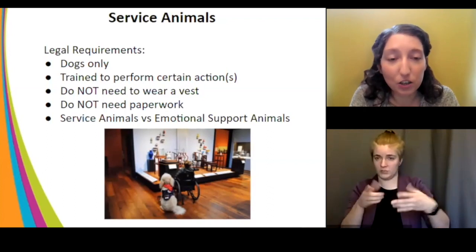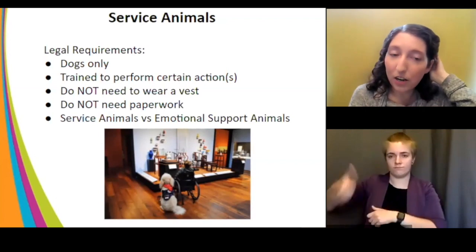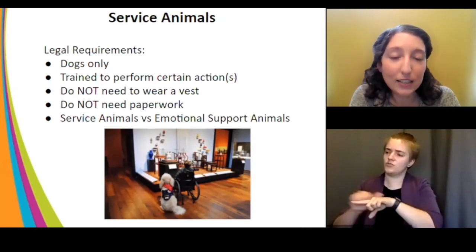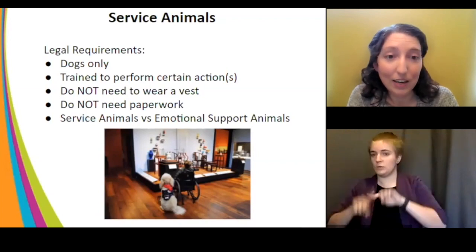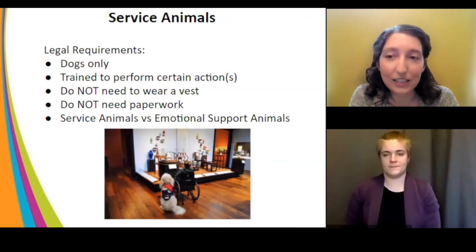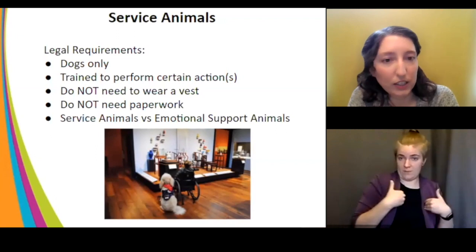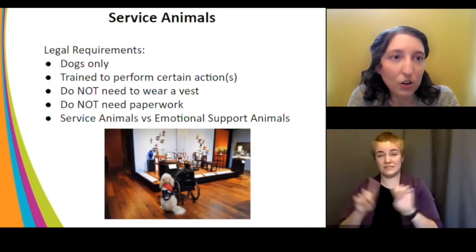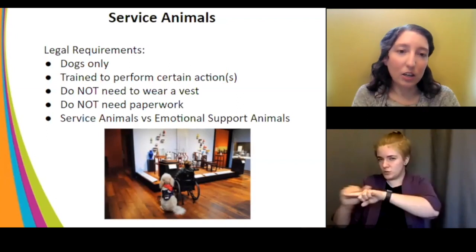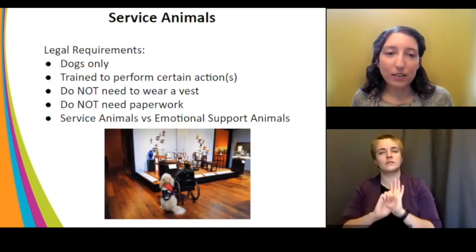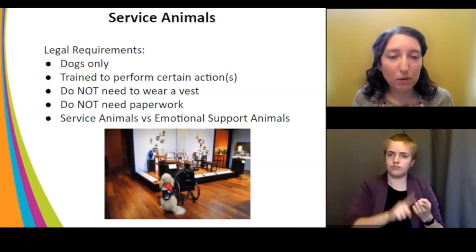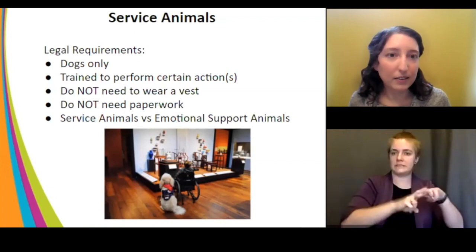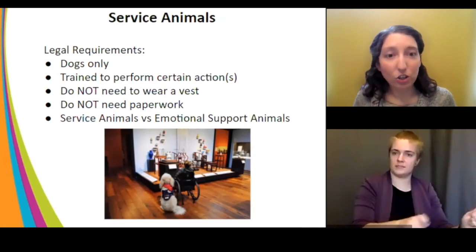There are only two questions you're allowed to ask: 'Is the animal required because of a disability?' and 'What task has the animal been trained to perform?' That's it. There is a difference between service animals and emotional support animals. You are required to accommodate service animals but not emotional support animals. A service dog performs a specific trained task — for example, sensing when someone is about to faint and alerting them to get to a safe place.